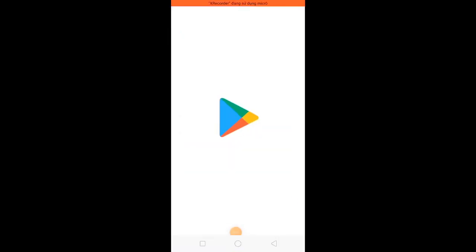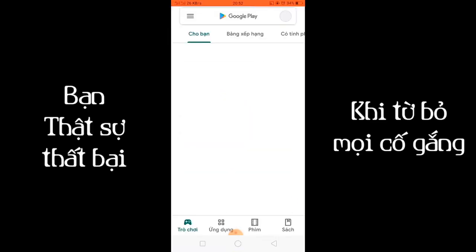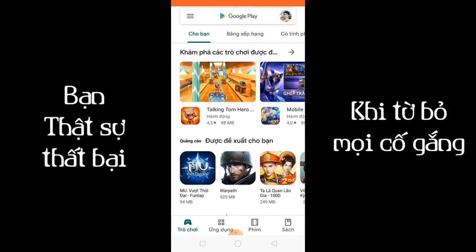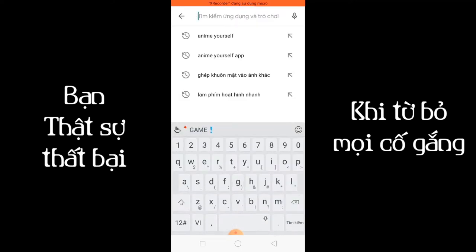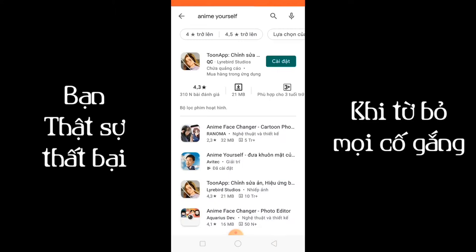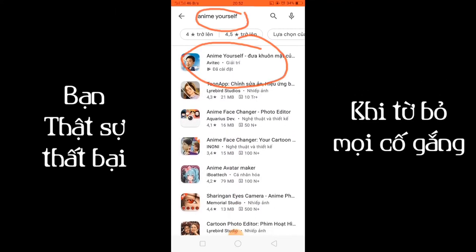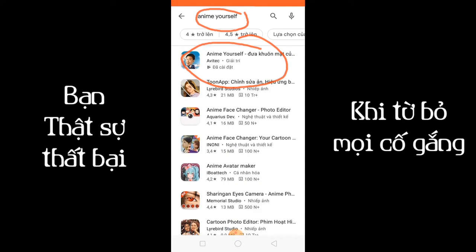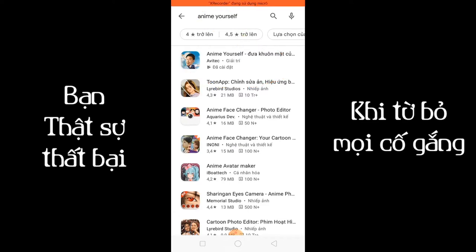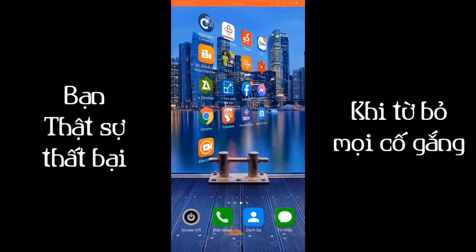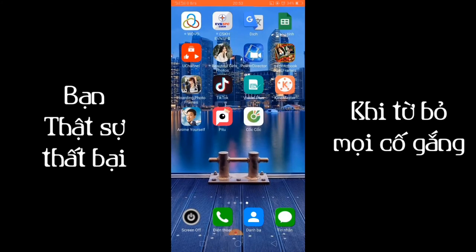Anh em vào cửa hàng để tải cho mình cái app này nha. Rồi anh em chọn cái app này, cài đặt về máy. Để tránh mất thời gian của anh em, mình đã tải sẵn rồi, bây giờ mình sẽ hướng dẫn cho anh em thôi. Rồi anh em vào ứng dụng.